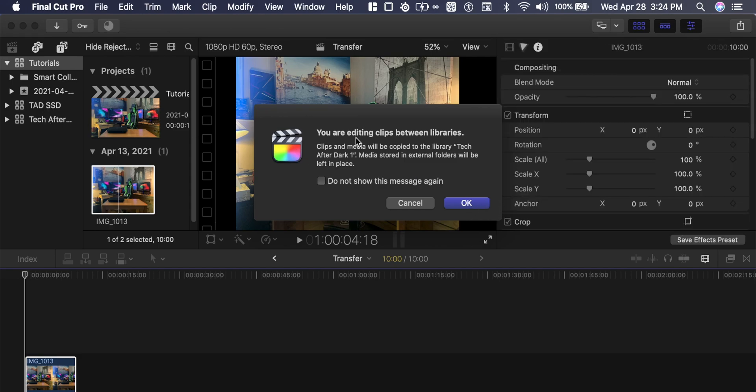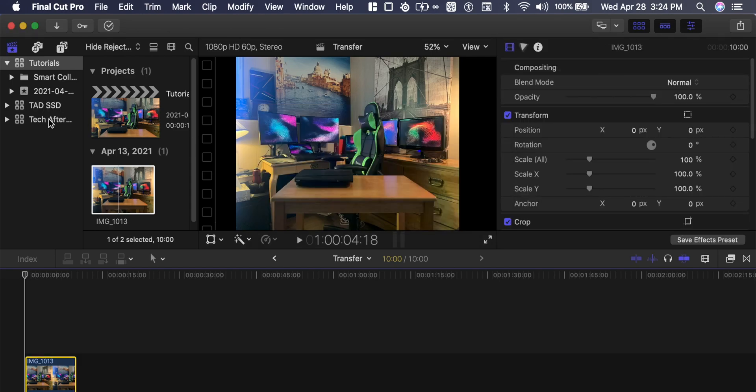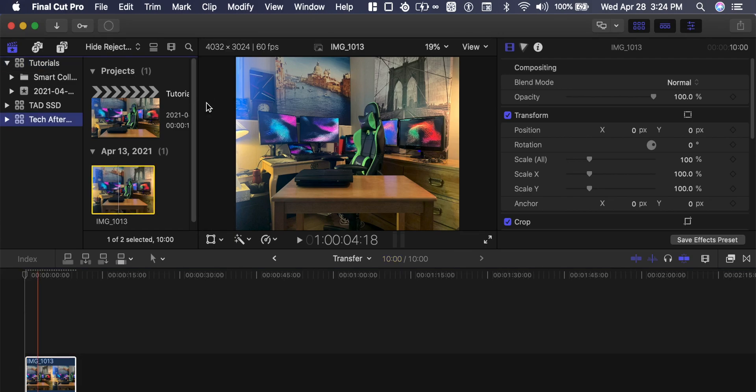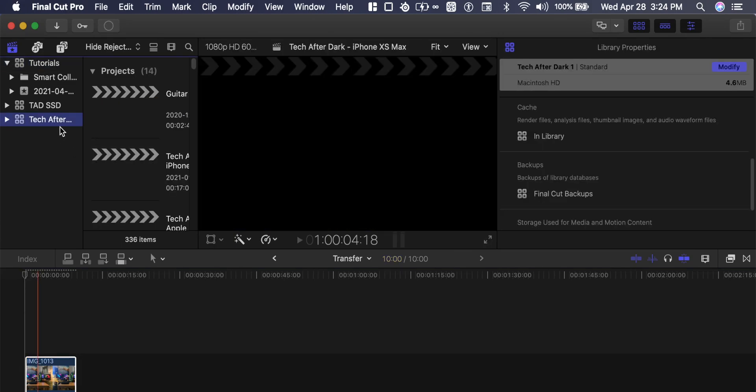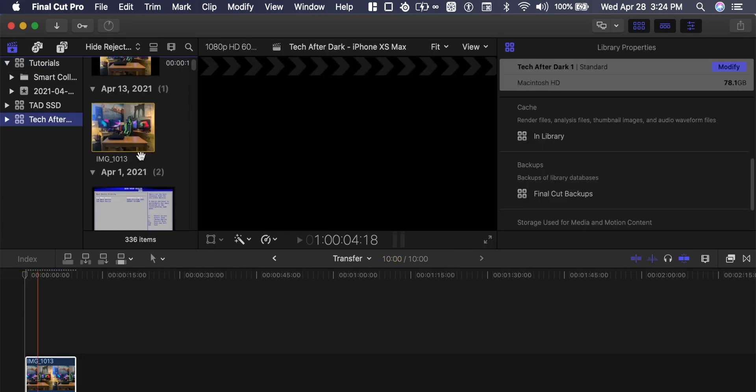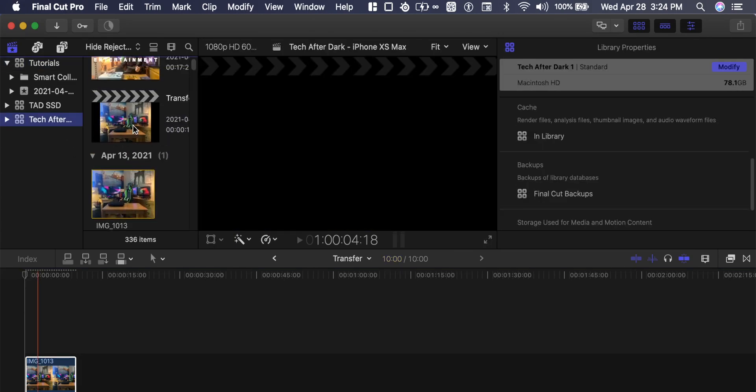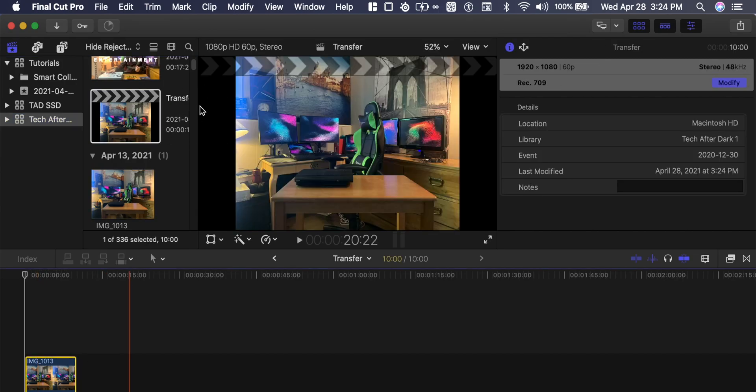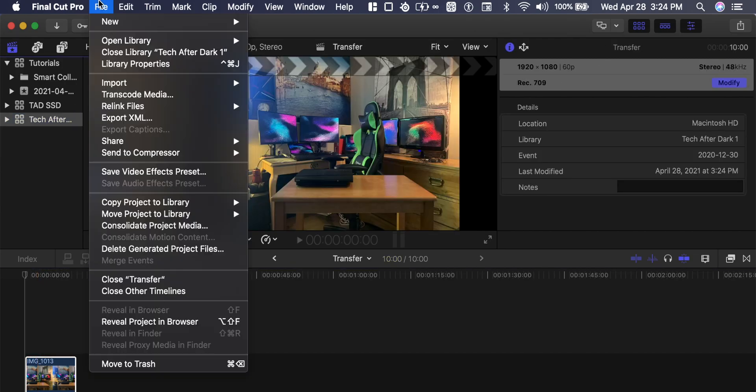We're just dragging between libraries which is fine. So we have transfer at the bottom here. To transfer this file, you go to file.